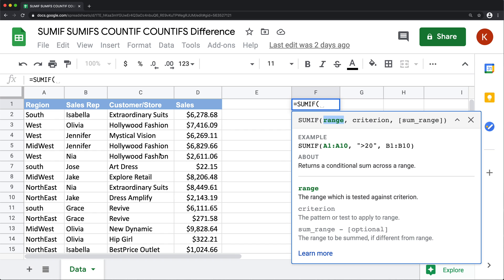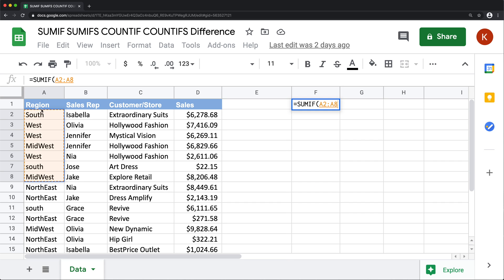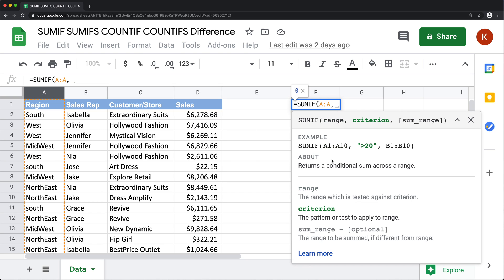So the criteria range is going to be the list of regions in this column. I basically need to select from here all the way down, but I'm just going to select the whole column to make this simple. And then the criteria for this range would be the region I'm trying to get the total for.